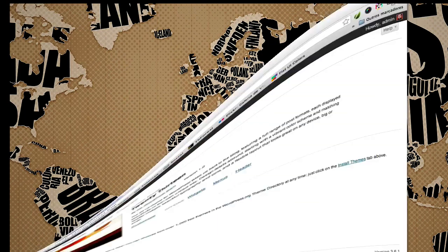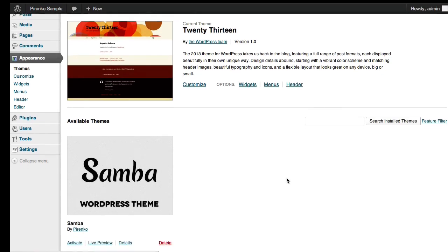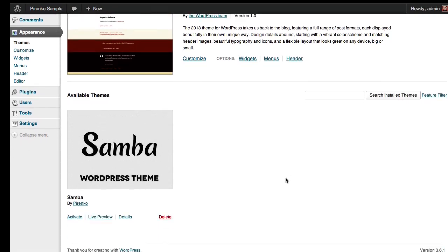So back to our dashboard, when you refresh your themes page, you should have here the theme ready to be activated. So let's do it.